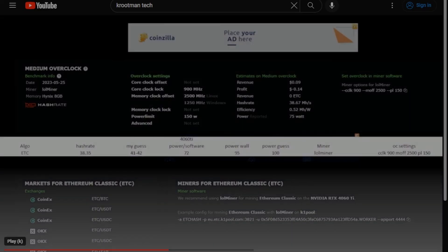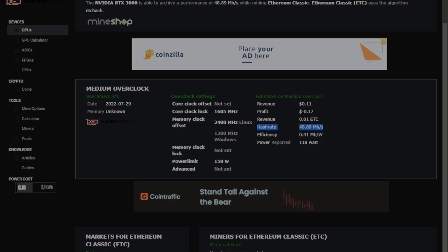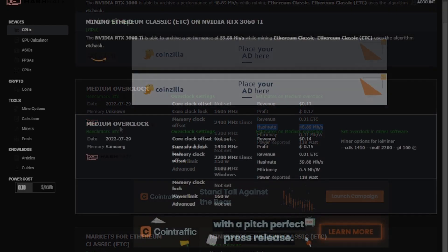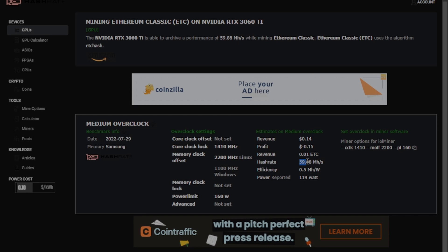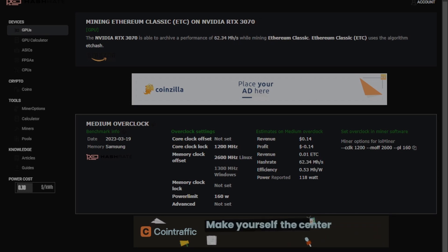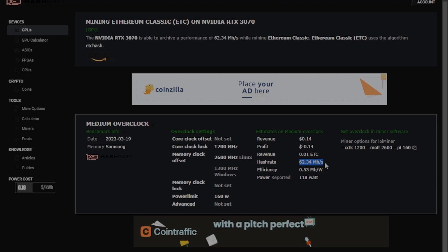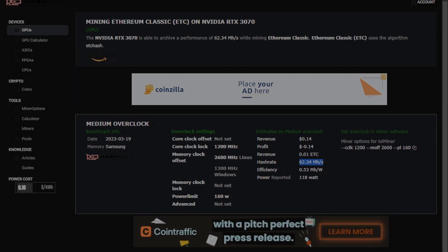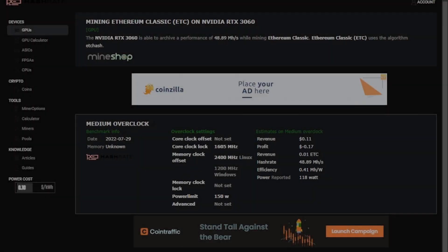And again, going back to ETC, the 4060 Ti gets a measly 38 megahash, versus 60 to 63 on the 3060 Ti and the 3070. And again, to add to the insult, the 3060 non-Ti gets 47 megahash.